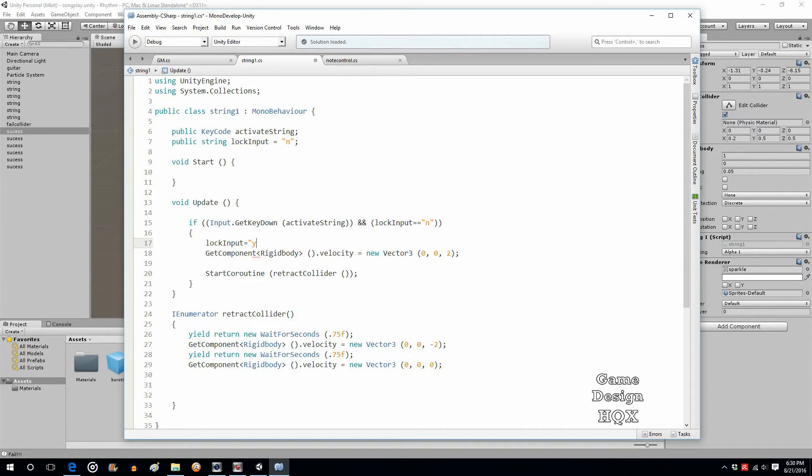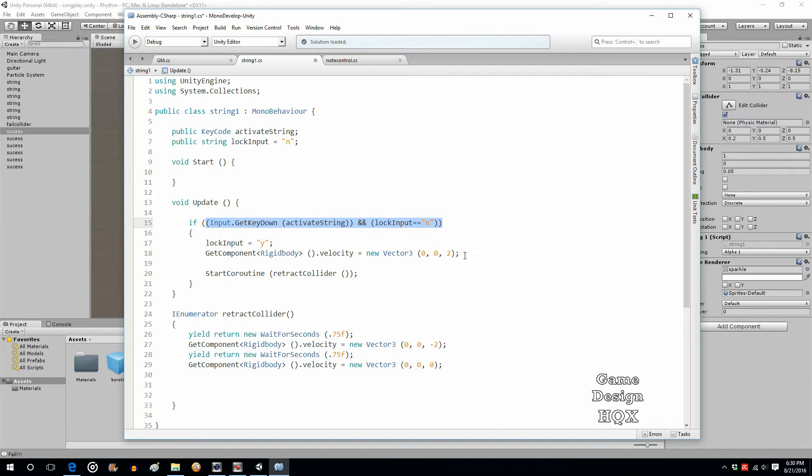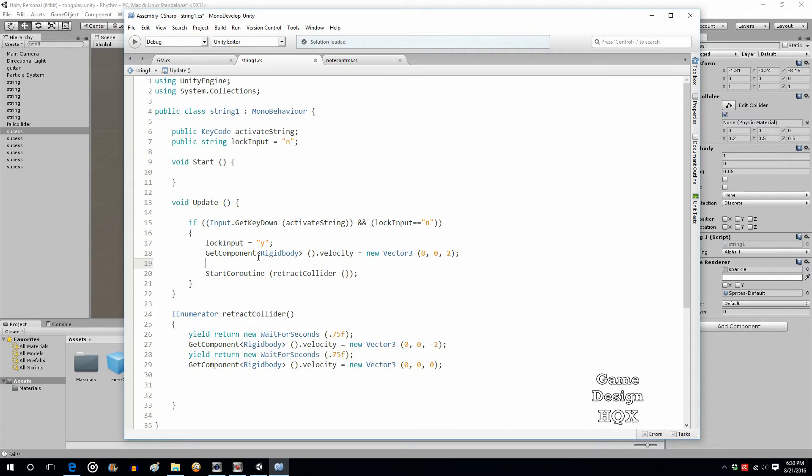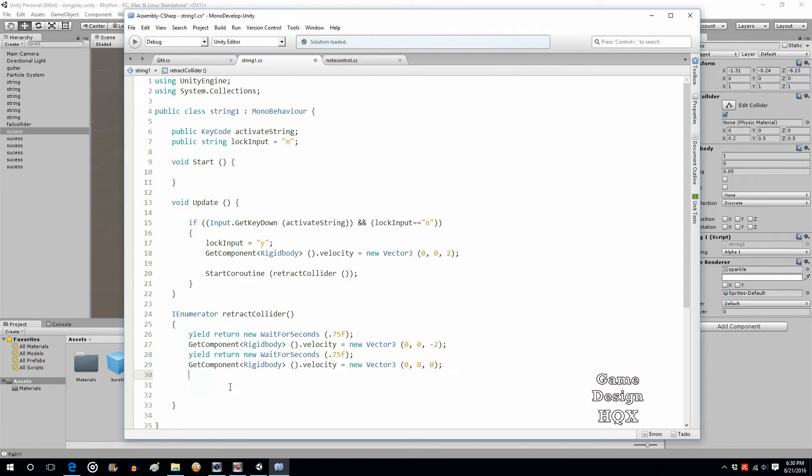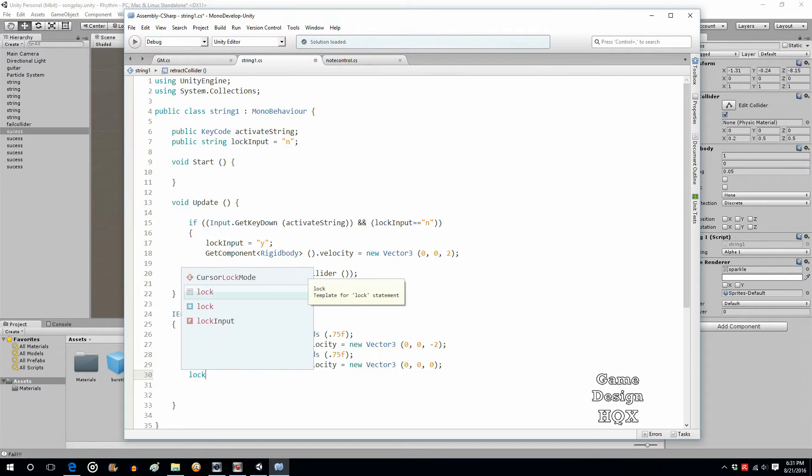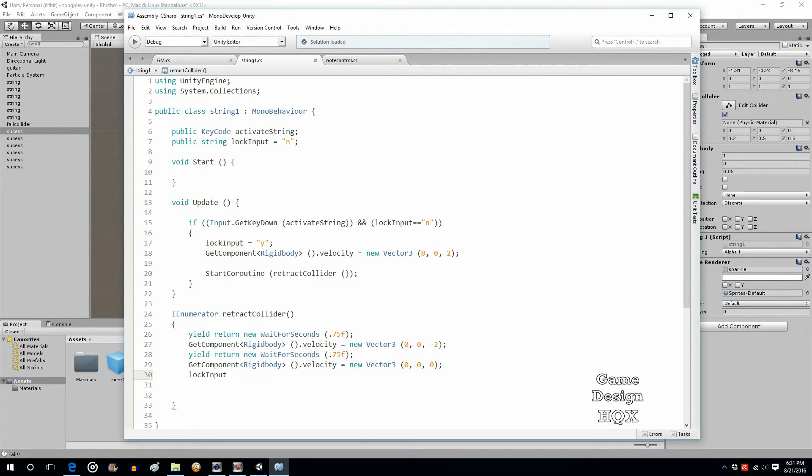Because now, if this is true, then it moves the object. Well, that means we want to lock out any input because it's moving. And then, once the object has returned back to its original position, we want lock input to go back to no.